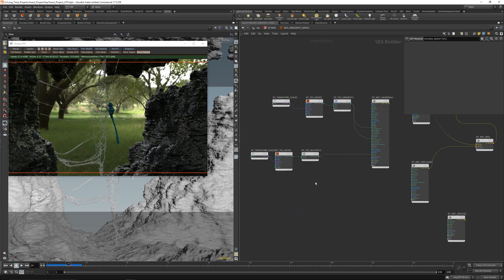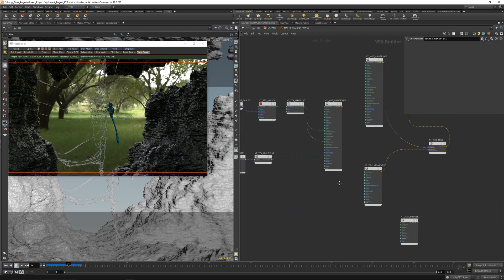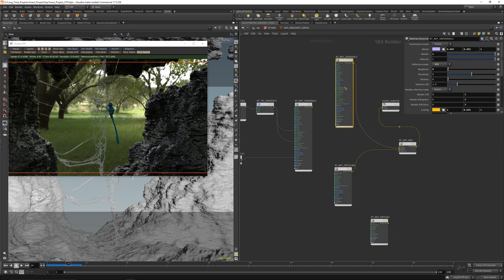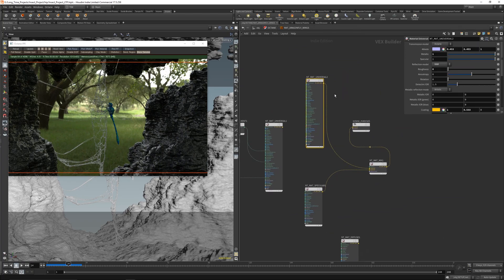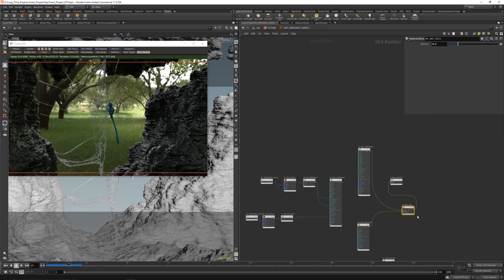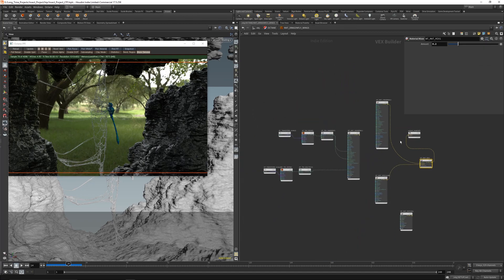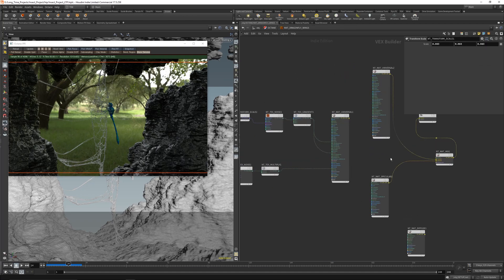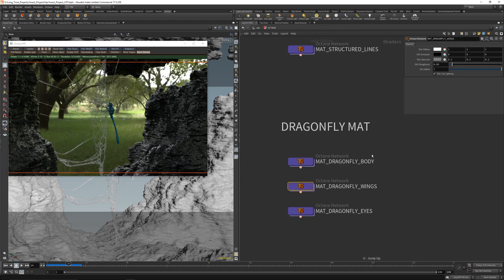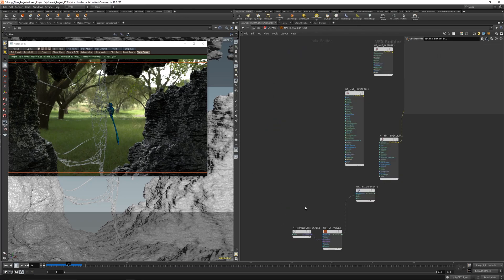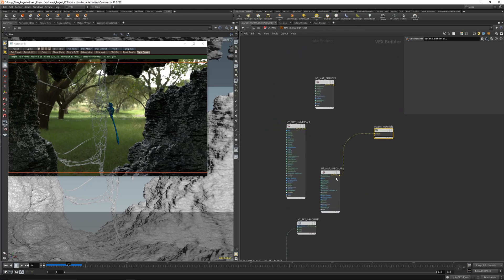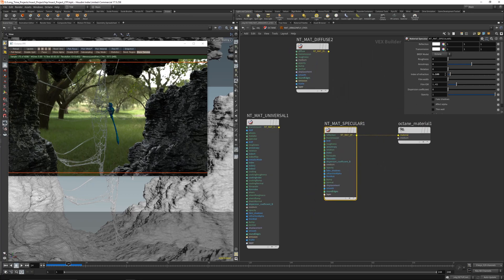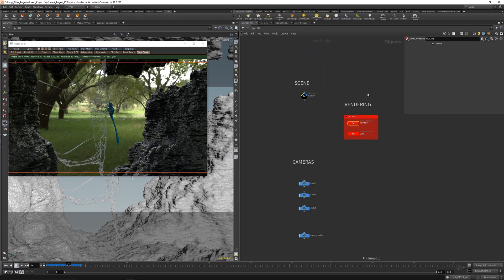And these are the wings - just simple specular and a little universal in a mix material. And I also played here a little bit with different kinds of shading approaches. And here are the eyes, just a basic specular. And that's it.